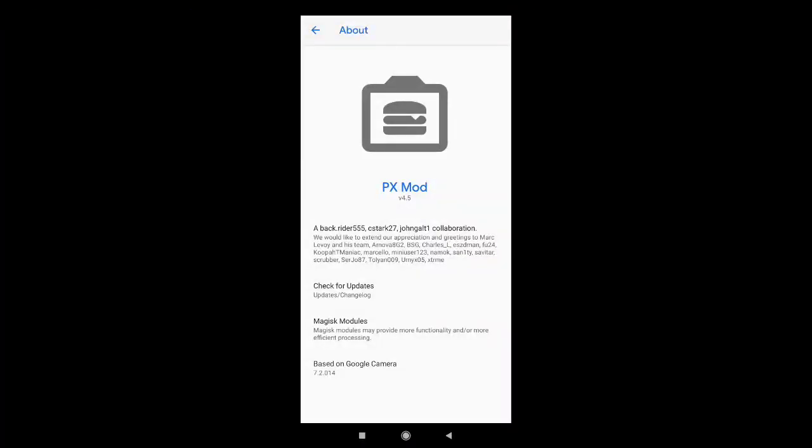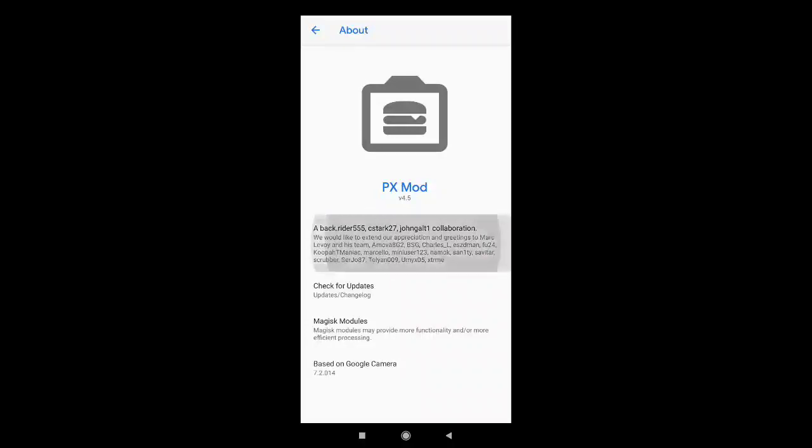Hello, Assalamualaikum teman-teman. Selamat datang di channel Semuanya aja. Kali ini saya akan membahas tentang Gcam Camera VX versi 4.5. Gcam ini tidak support untuk config ya, jadi jangan di skip-skip. Teman-teman bisa lihat settingannya di video ini ya.